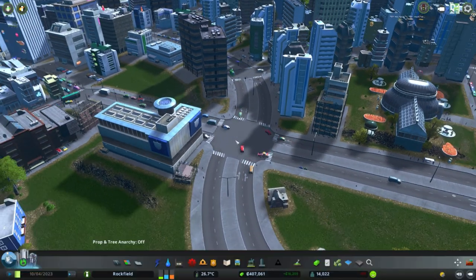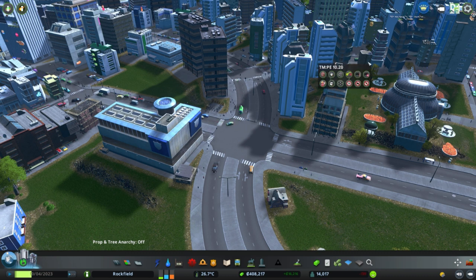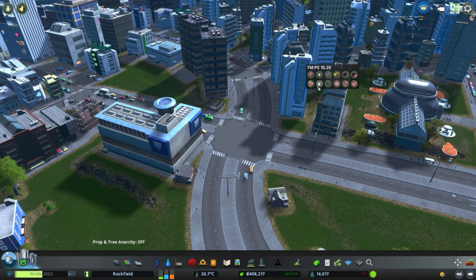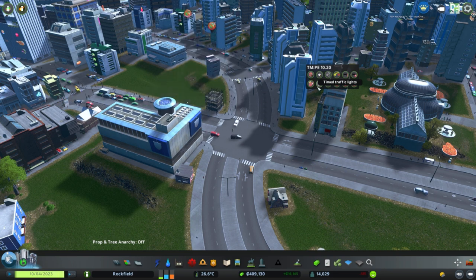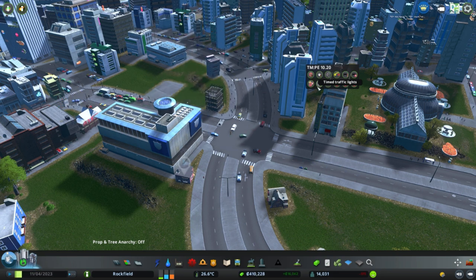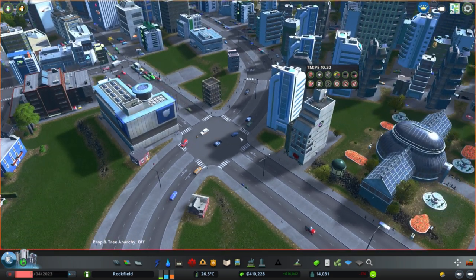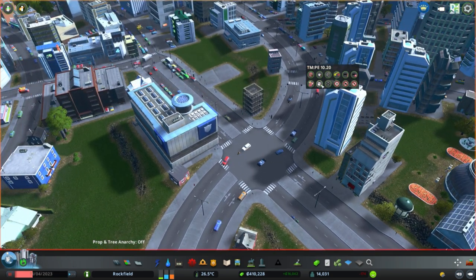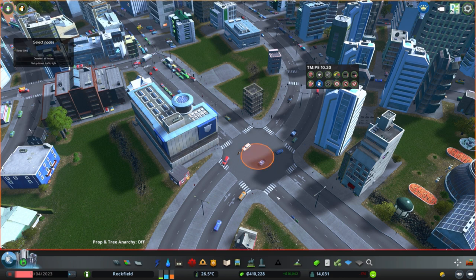Let's go to an intersection where this would look good. If we open up our toolkit, we have this button down here called the timed traffic lights. This is a big one — it includes what ultimately is a rather daunting kind of menu system.